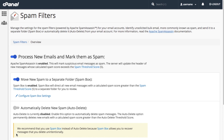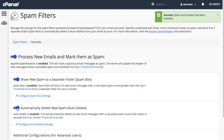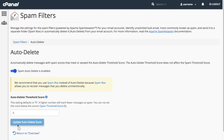Spam messages can use a lot of disk space. If you would prefer to automatically delete suspected spam, enable Automatically Delete New Spam. You will not be able to view these messages at a later time — they are gone for good. This will automatically delete messages that exceed the score you select. Click Configure Auto-Delete Settings to set an auto-delete score. A high number indicates a high likelihood that the message is actually spam, while a low score may accidentally flag non-spam messages as spam. The default setting is 5, so we'll leave it at that. Click Return to Overview.